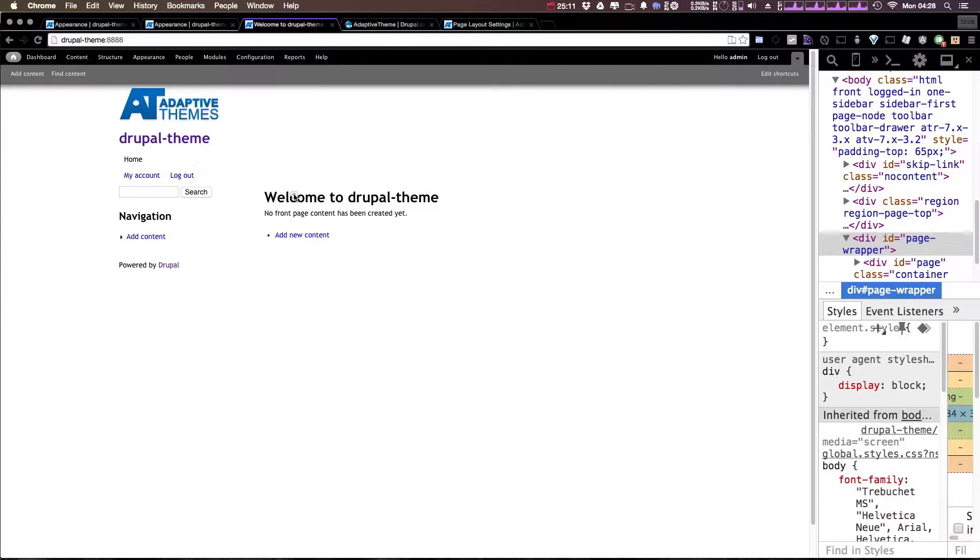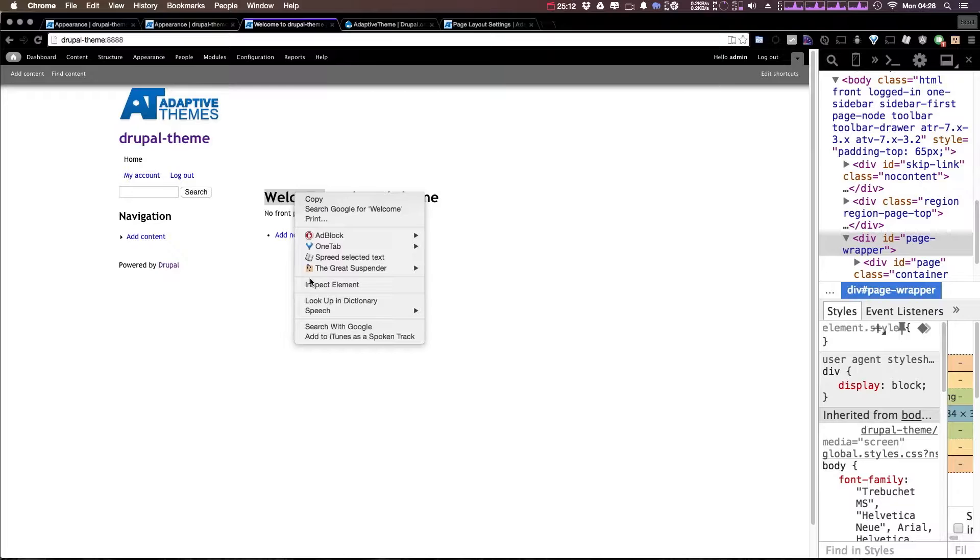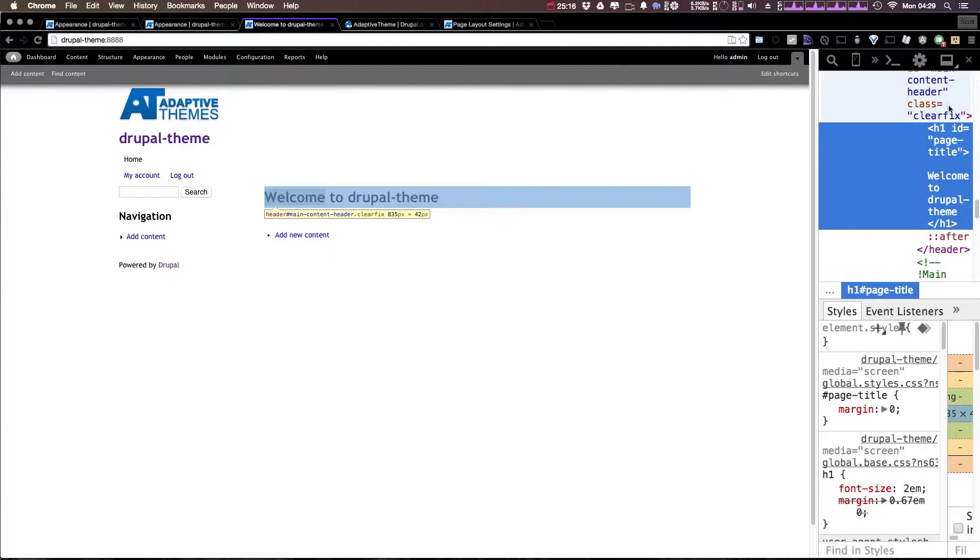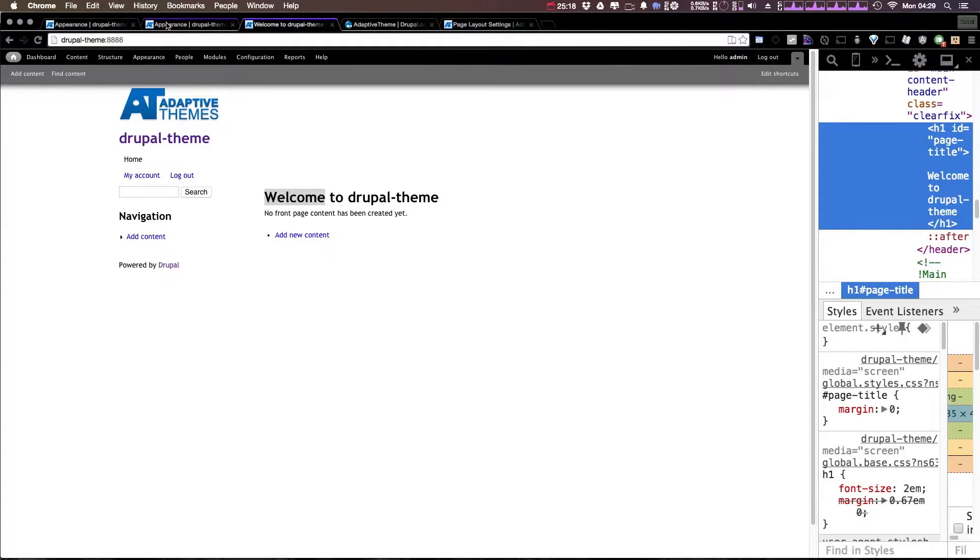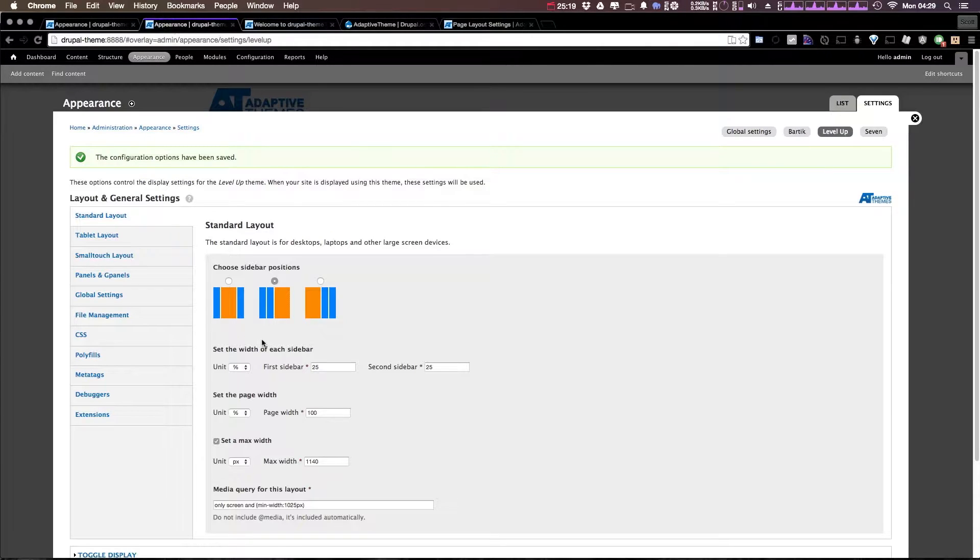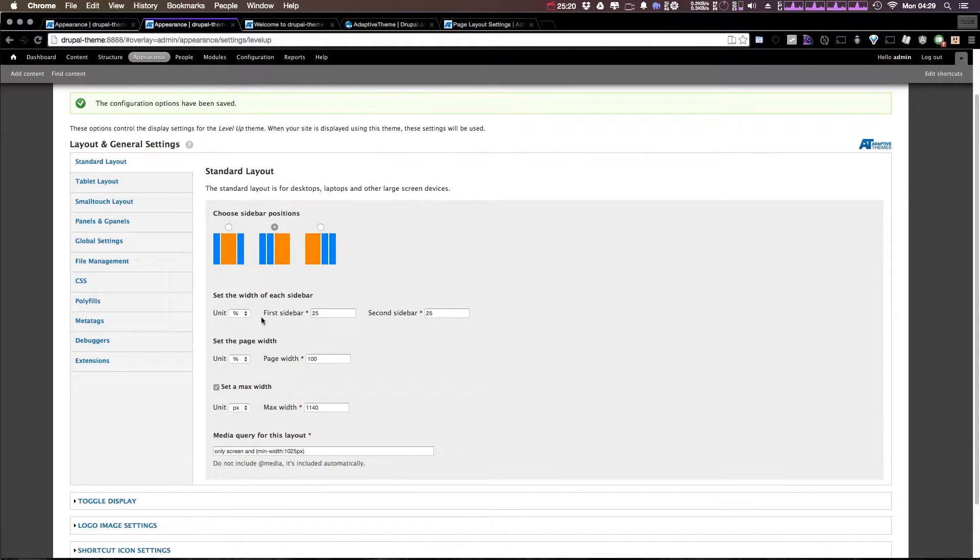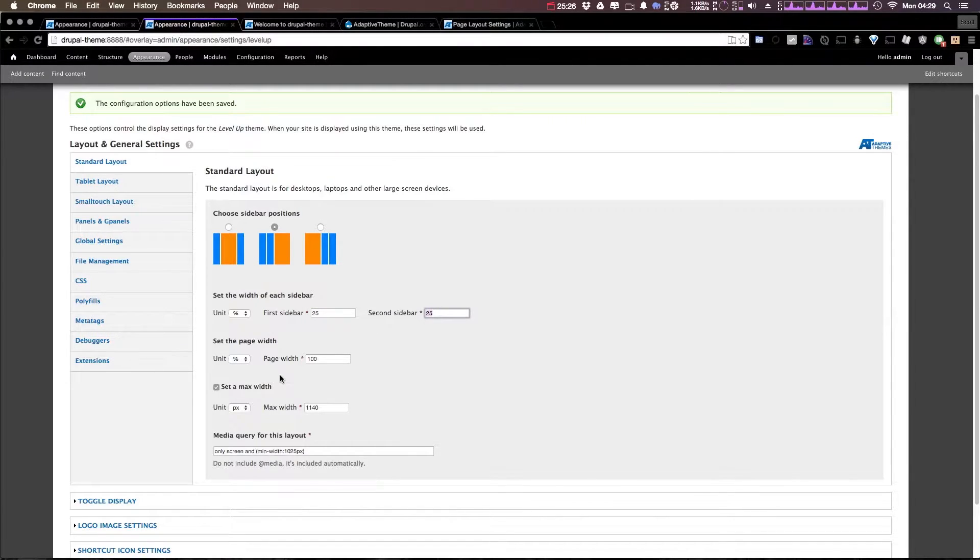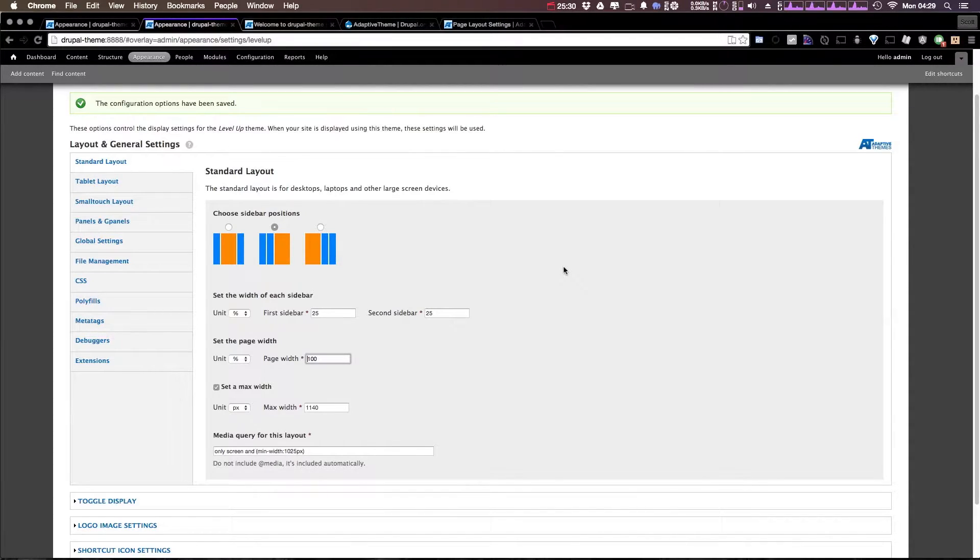However, if we were to inspect this main content area right here, you'd see that it's taking up a considerable amount more space. Now if we come to appearance, you'll see that there's some percentages here. We have the first sidebar is 25 percent, the second sidebar is 25 percent, and the main, the rest of the page is going to be taking up just the remainder.